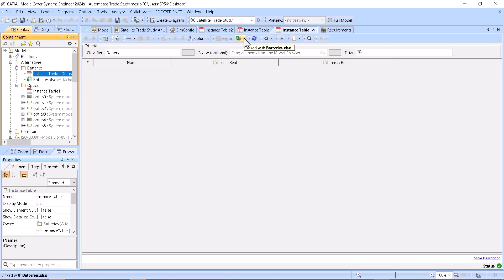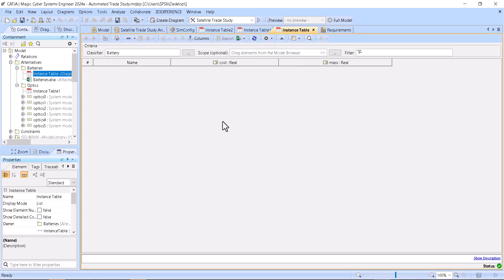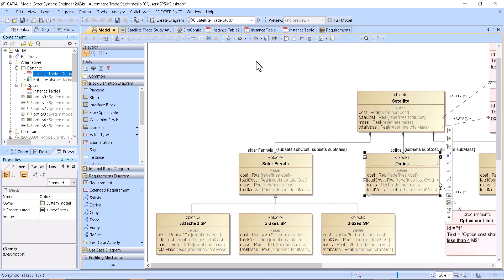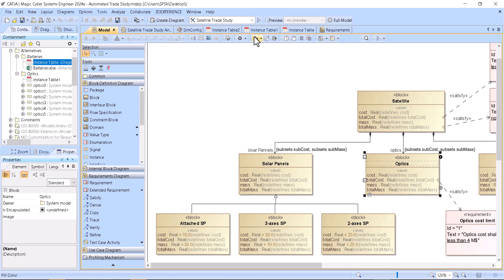Those battery alternatives are in an instance table synchronized with Excel but not imported. You can import from a file, but based on the trade study automated method you don't need to — you can have those alternatives directly. So here we have all three methods, and you can run the alternatives analysis and get results.